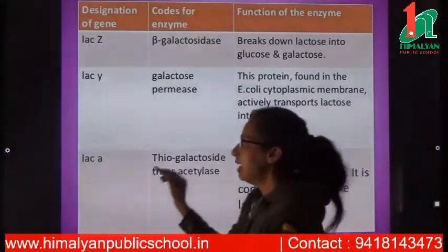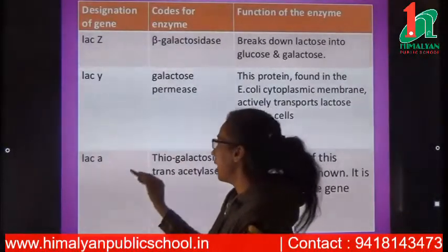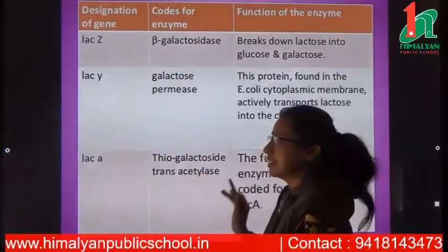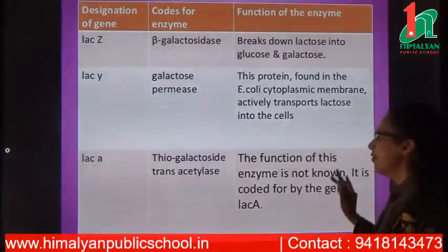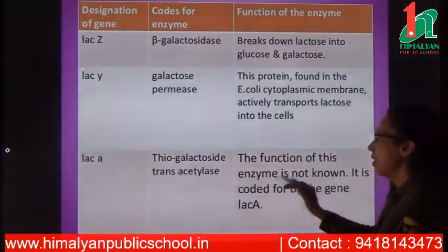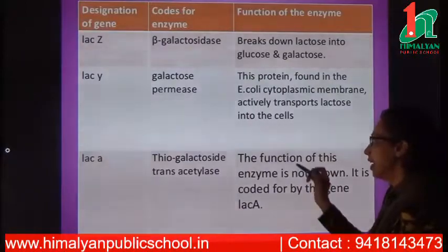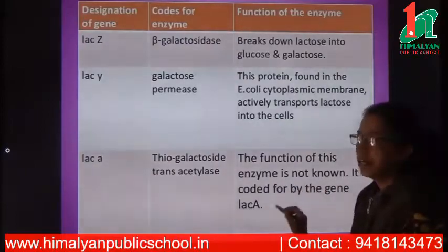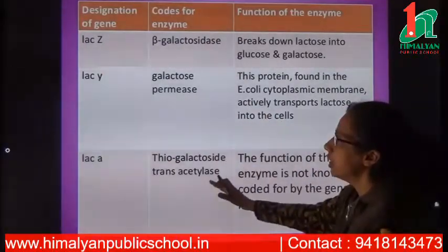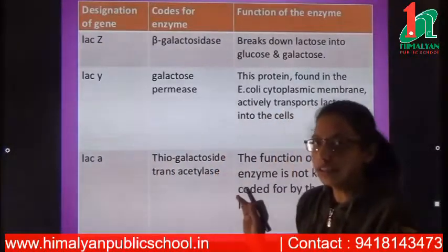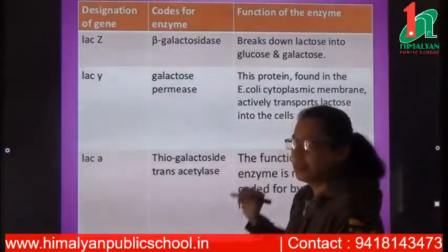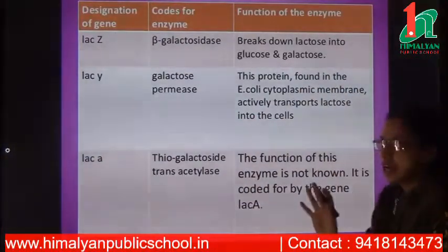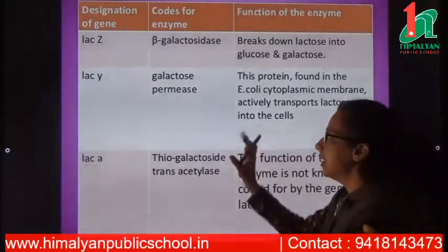The third structural gene is lac A, which codes for the enzyme thiogalactoside transacetylase. The function of this enzyme is not well known. These three structural genes — lac Z, lac Y, and lac A — are present on the operon and code for their respective enzymes.